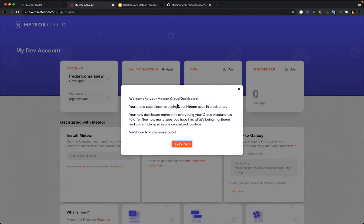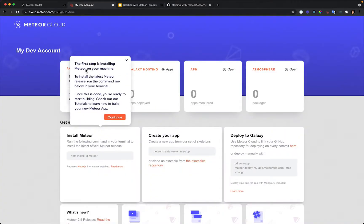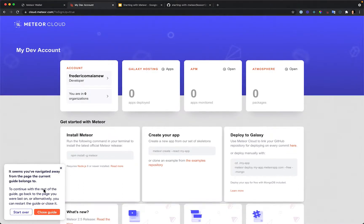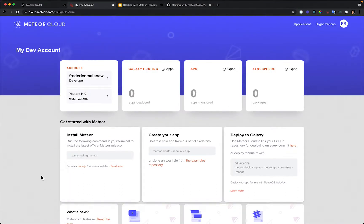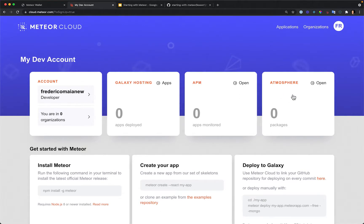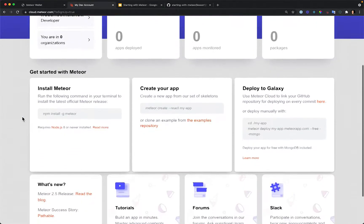Welcome to the Meteor Cloud dashboard. There are a few instructions here — it's good to read them all. Once you close the guide, you can see useful information on the dashboard: your username, how many organizations you're in, how many apps are hosted on Galaxy, how many are monitored by npm, and how many packages you're using from Atmosphere.